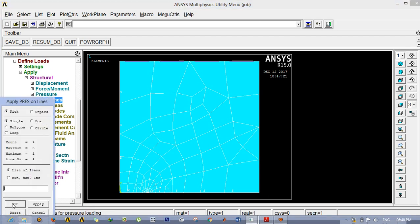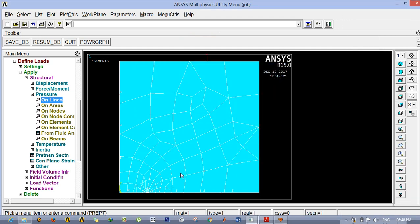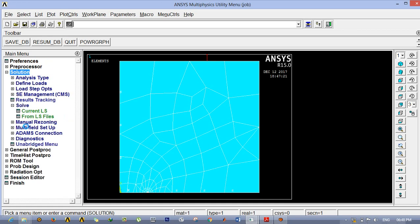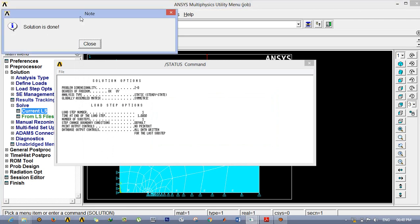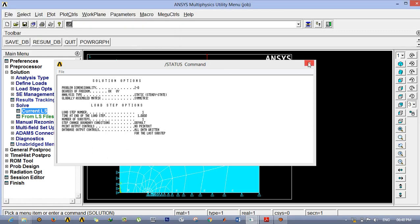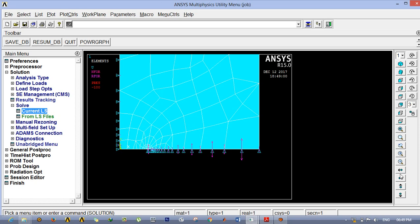Next apply pressure on the top surface. Go to Pressure on Lines, click the top edge, click OK. You have to give a negative value because the load must be acting outwards from the center, so enter -100 and click OK. We have now applied symmetric boundary conditions at both edges and a pressure value at the top. Go to Solution > Current LS and solve. The solution dialog box should appear once you click Current LS — if it does not appear there is an error in your analysis.